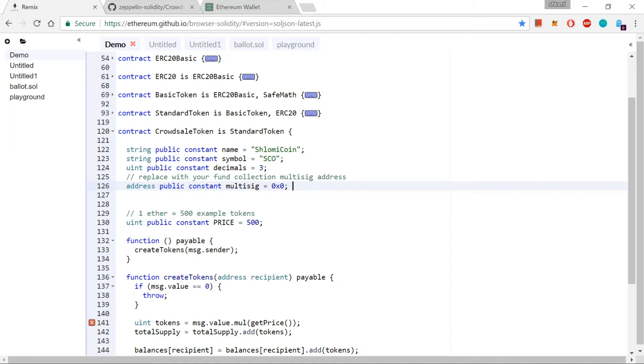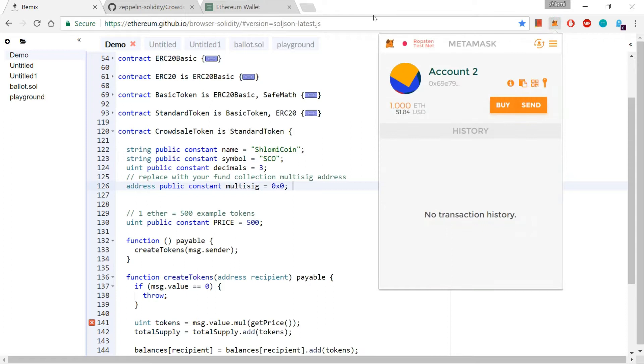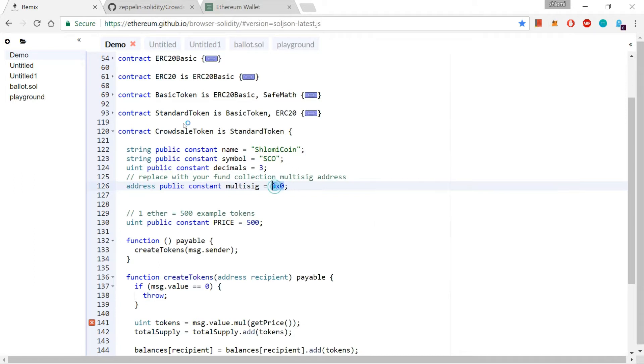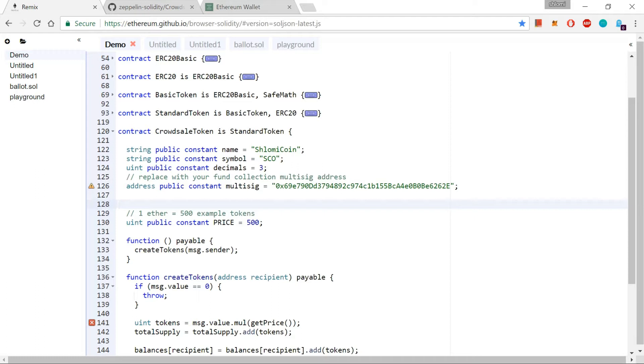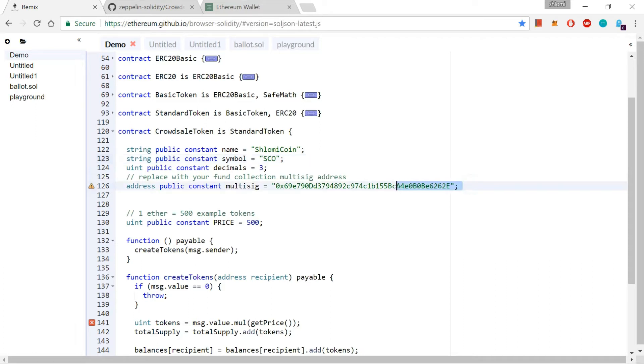So let us just choose an address to place over here, and the address, let's take it from MetaMask over here. I'm going to take this address, 0x69E79, whatever, this is the address. So let's remove this and place it like this, and there we go. Now whenever somebody will try to buy SCO, the ETHER that they will pay for that SCO coin will go to this address over here.